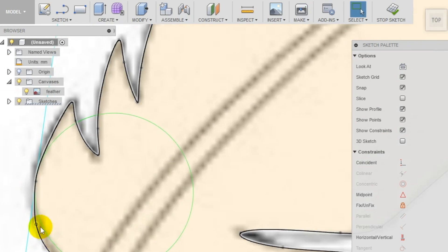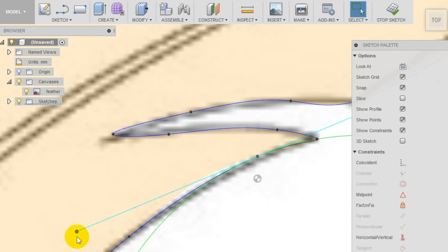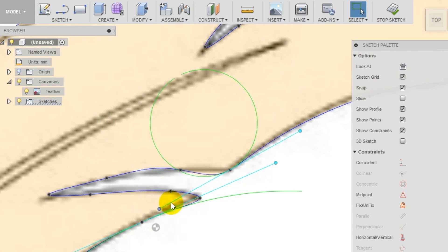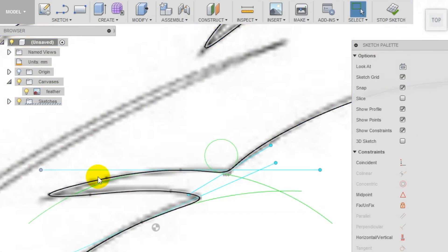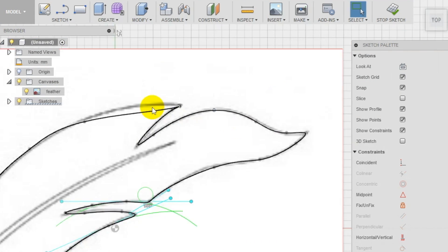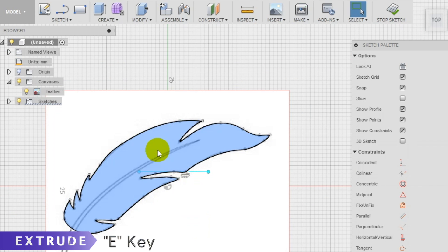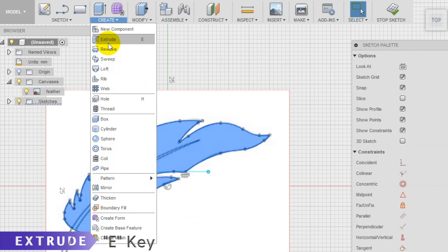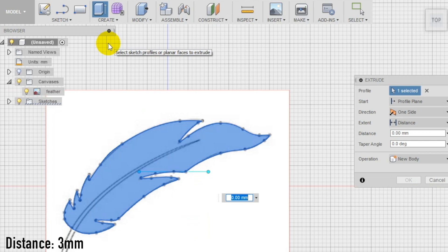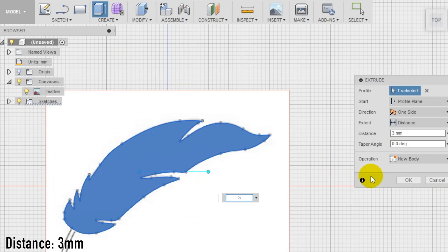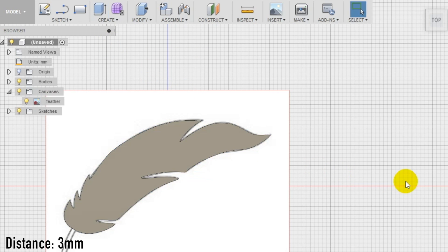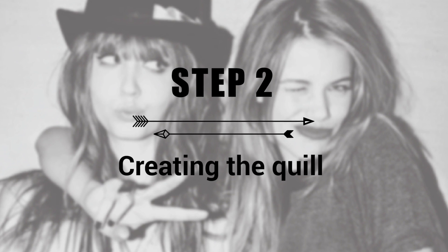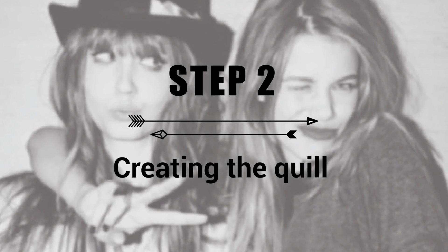Now select the extrude tool in the create section of the top menu. Select as profile the sketch of the feather vein and set as distance three millimeters, which is a good thickness to make a backpack charm. In the next step we're going to be creating the quill.